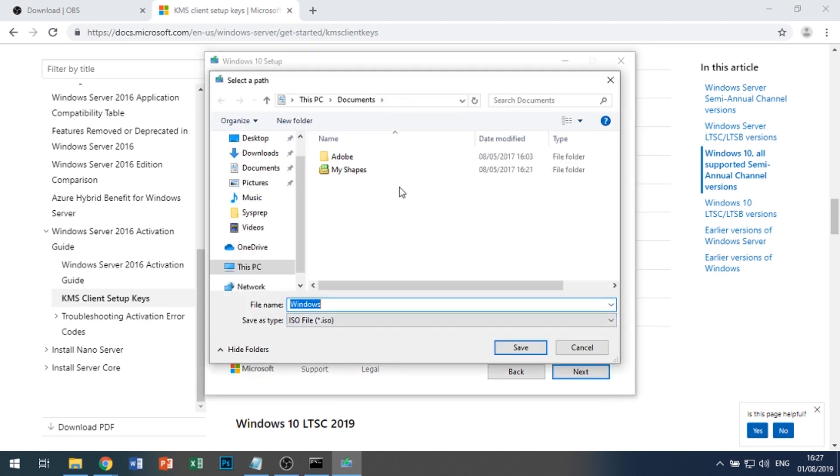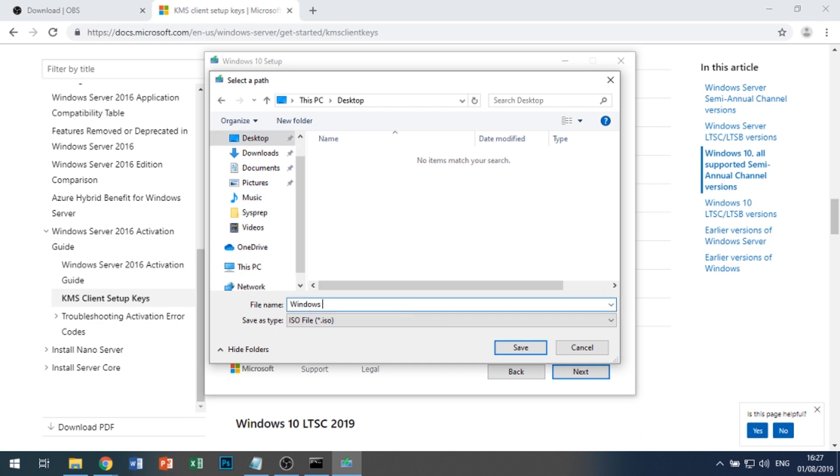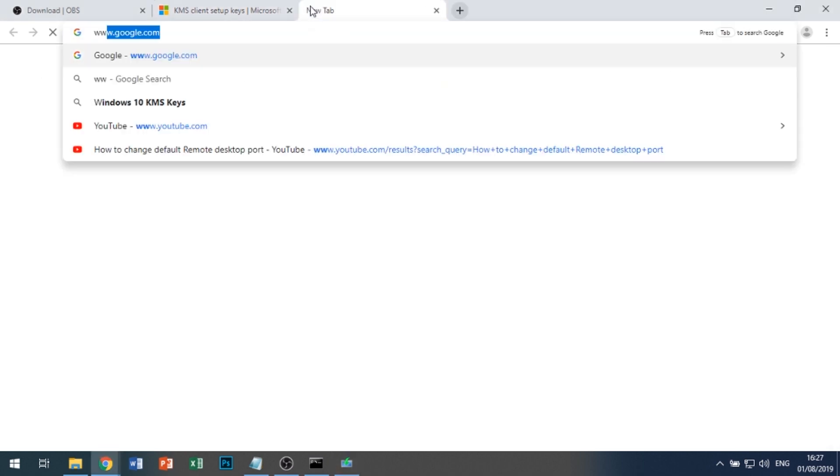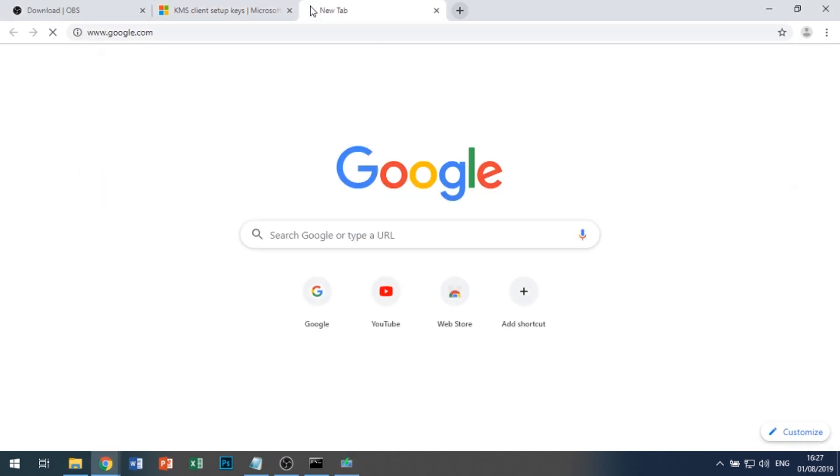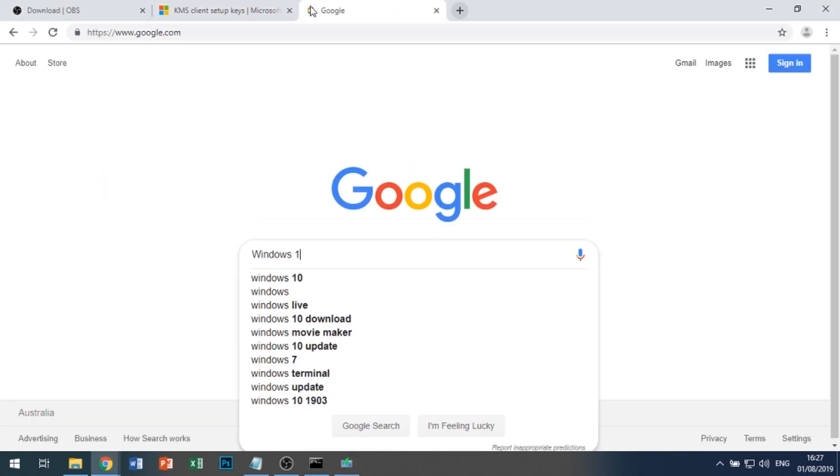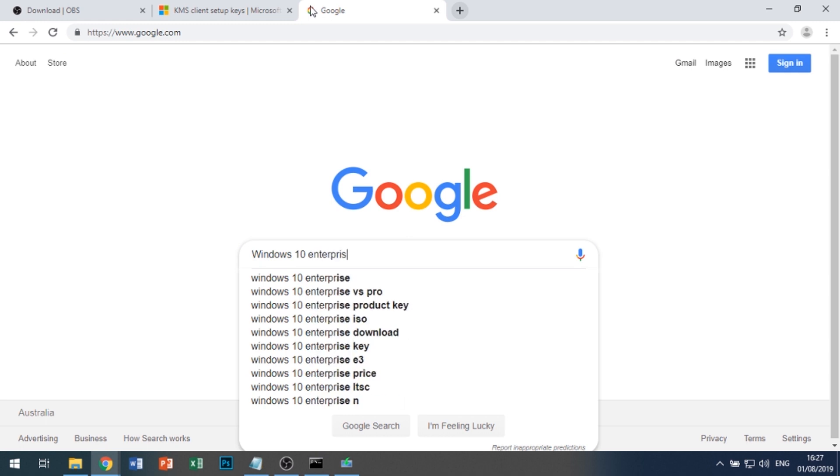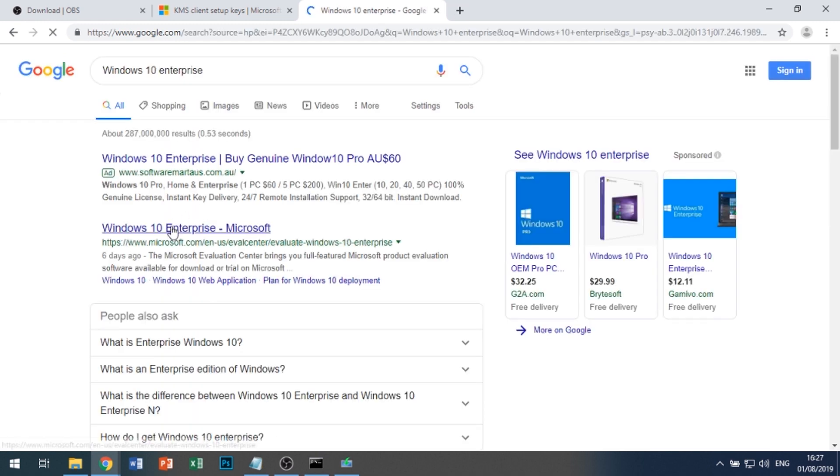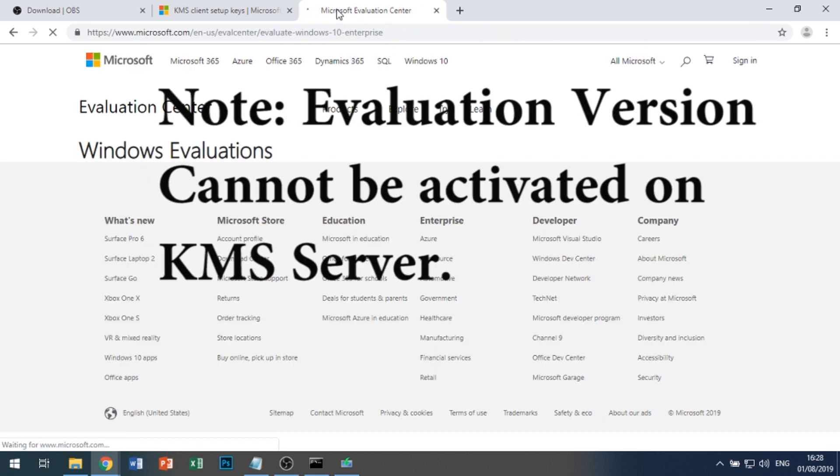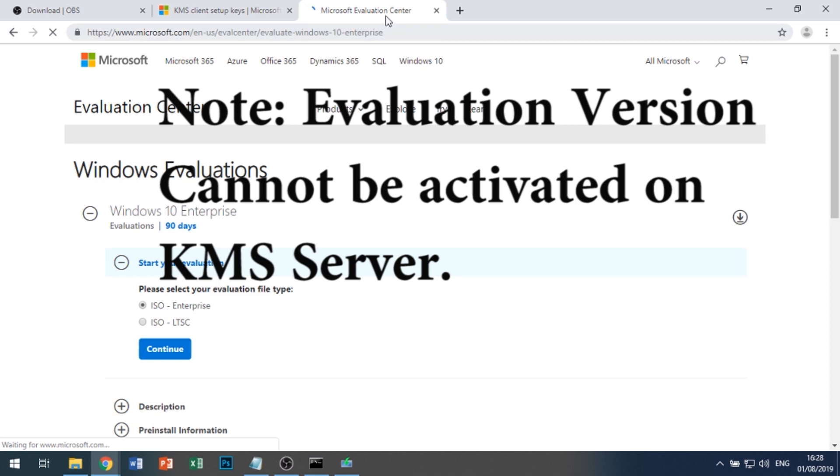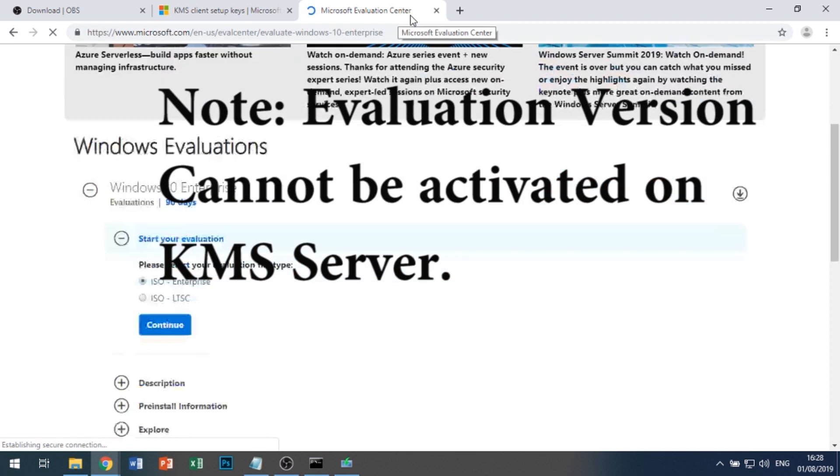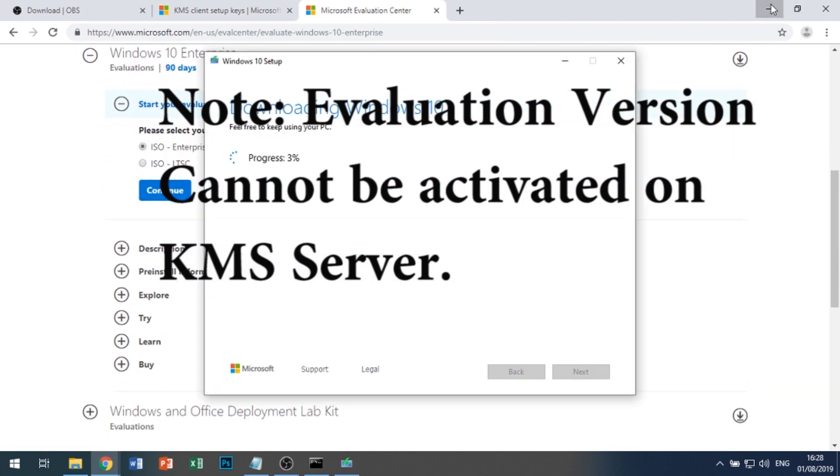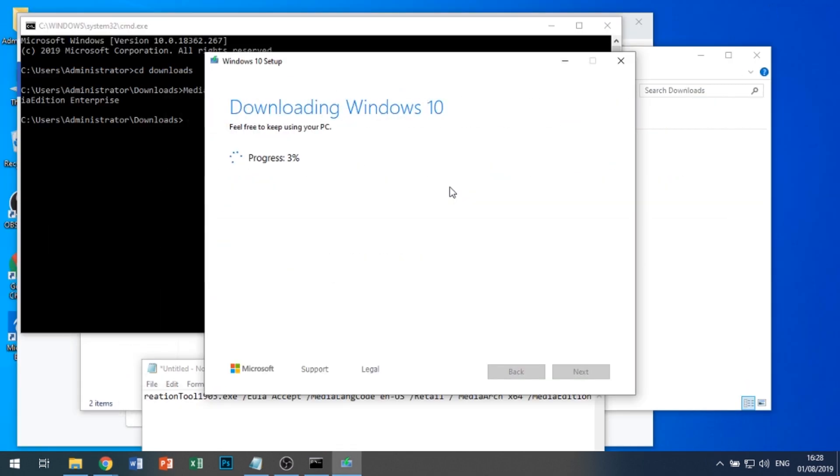It's going to ask us where to save the ISO, so we'll put it on the desktop. Give it a name: Windows 10 Enterprise 1903. Take note that this ISO is not the evaluation one that you get if you just Google Windows 10 Enterprise. That one is from the Microsoft Evaluation Center. Anyhow, we'll let that download and be back in a minute.